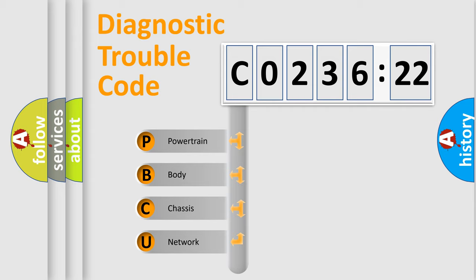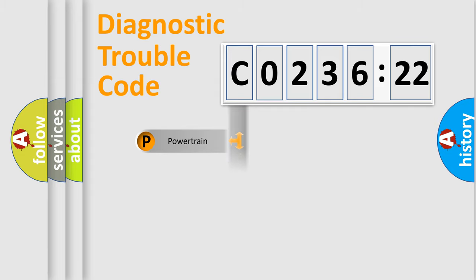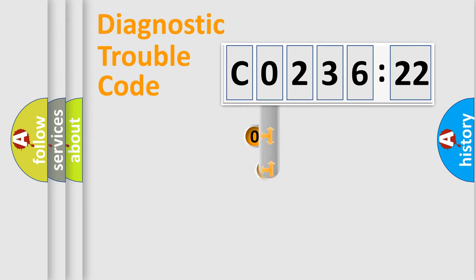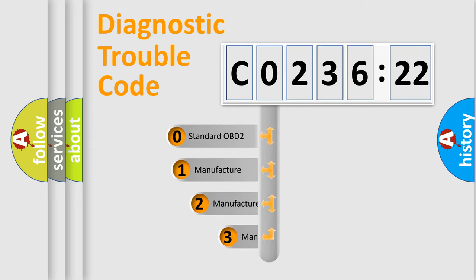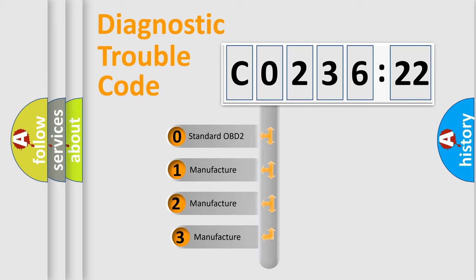We divide the electric system of the automobile into four basic units: Powertrain, Body, Chassis, and Network. This distribution is defined in the first character code.